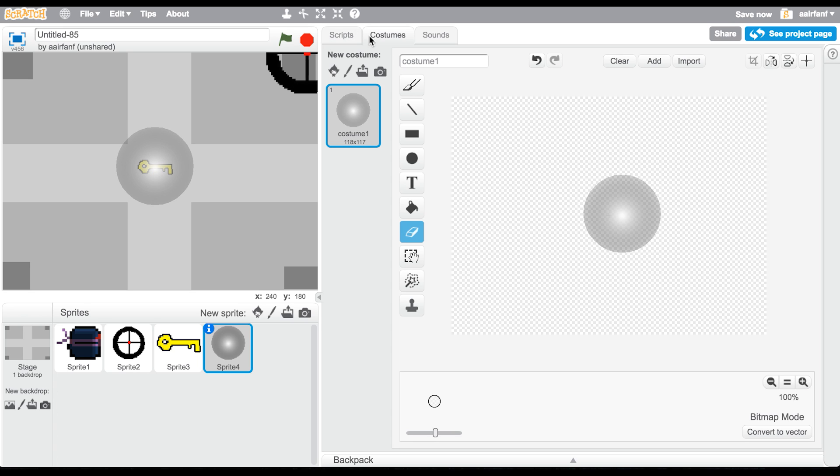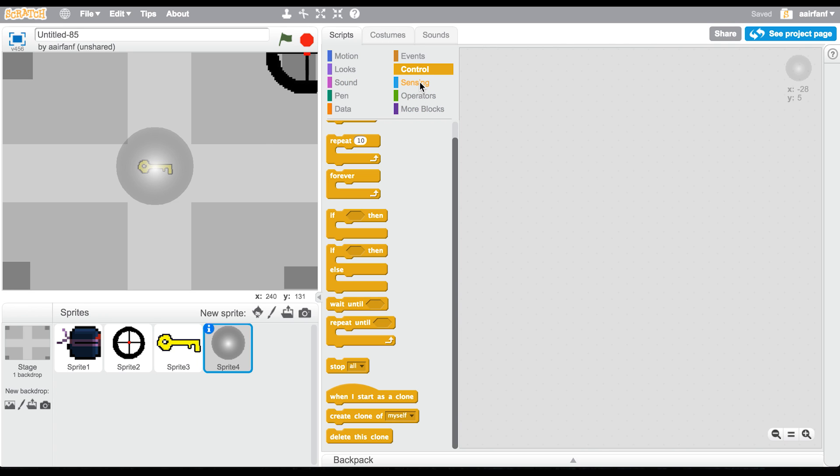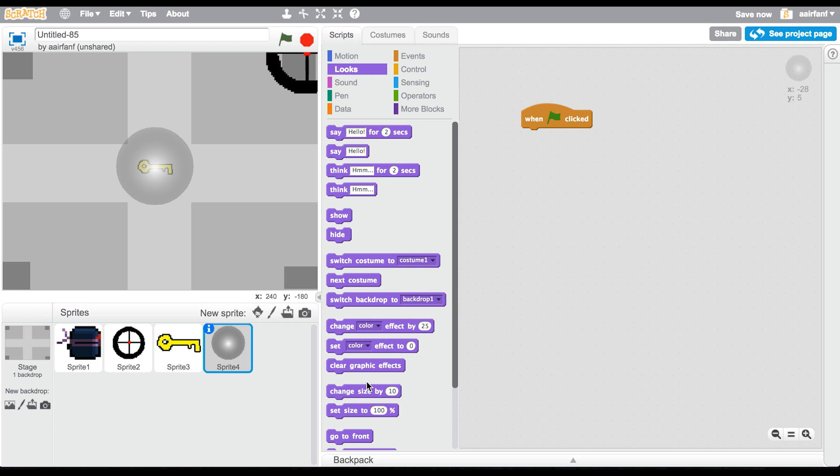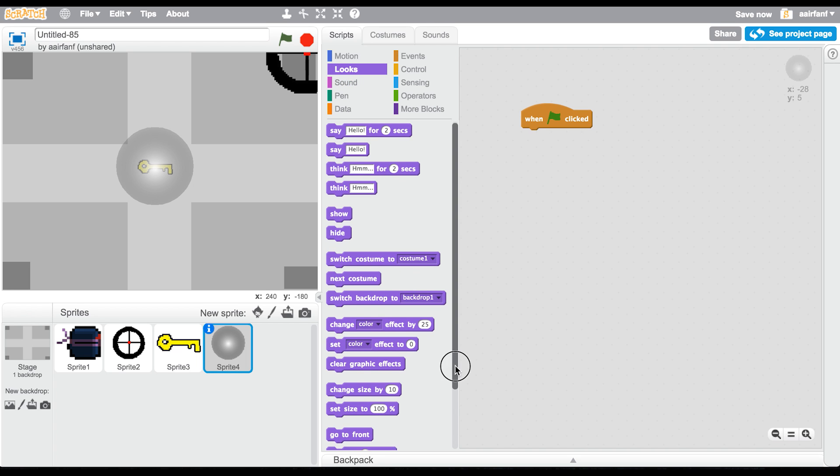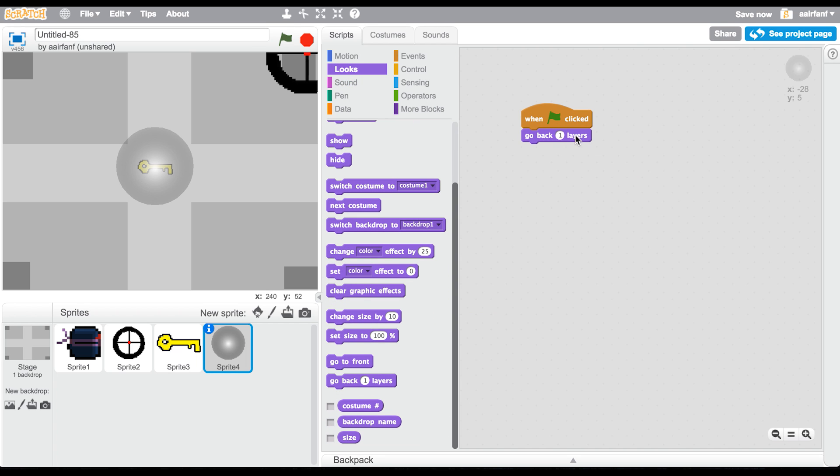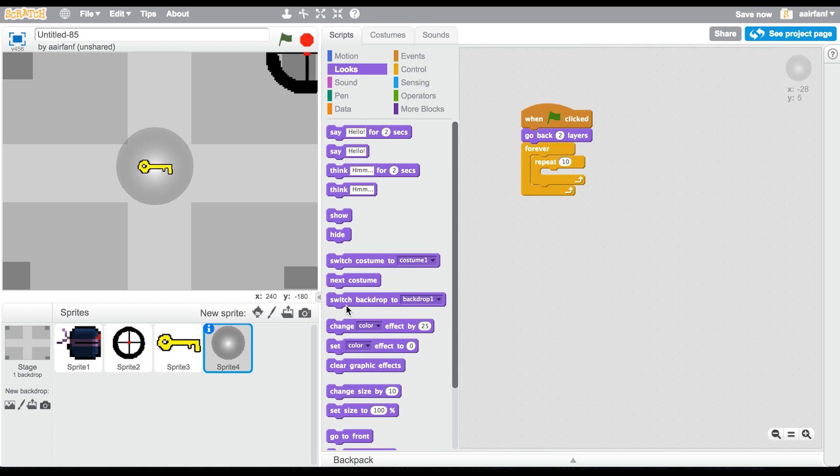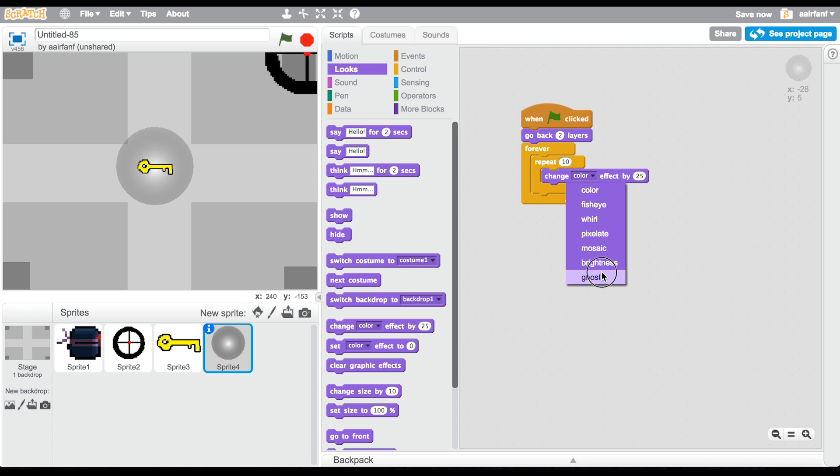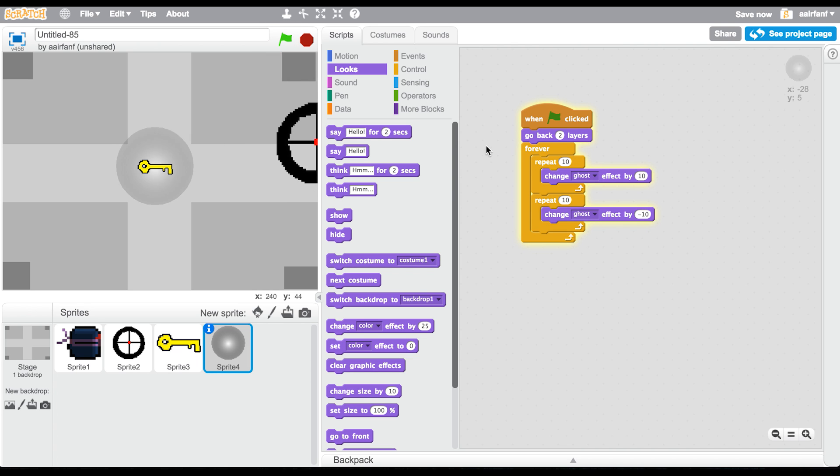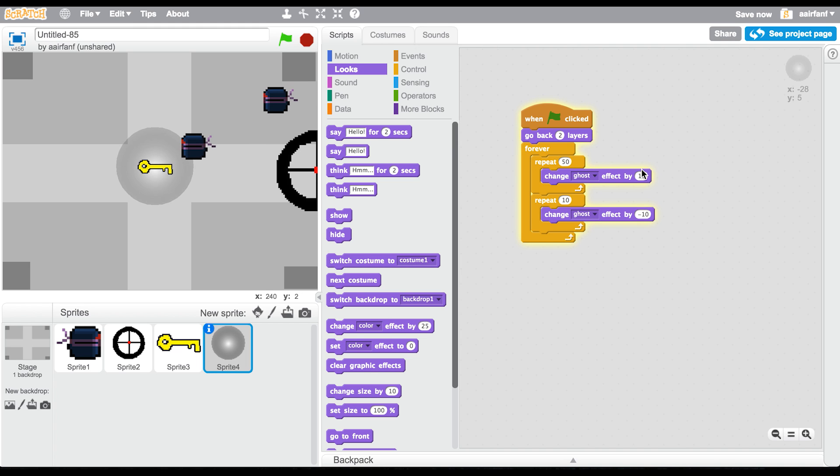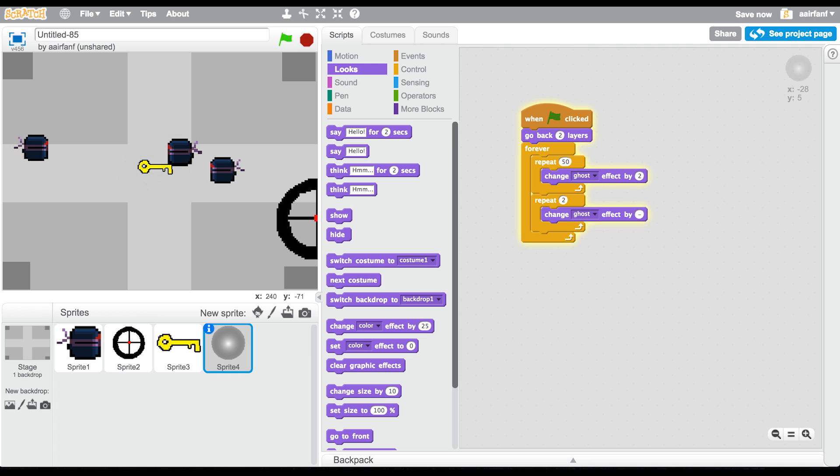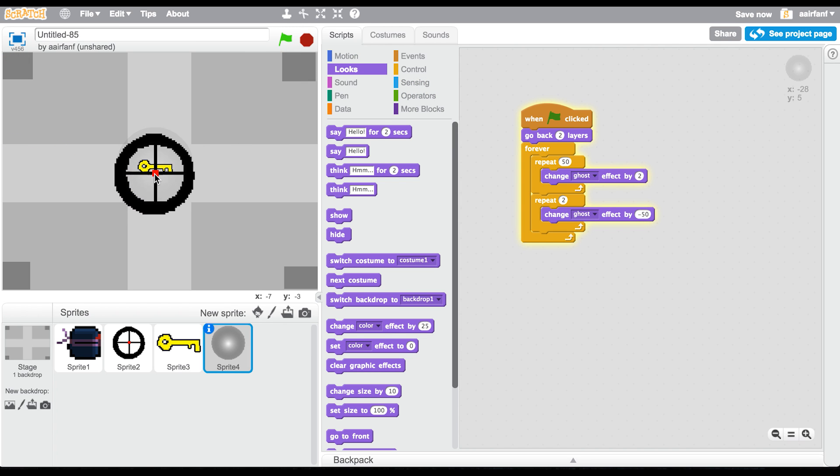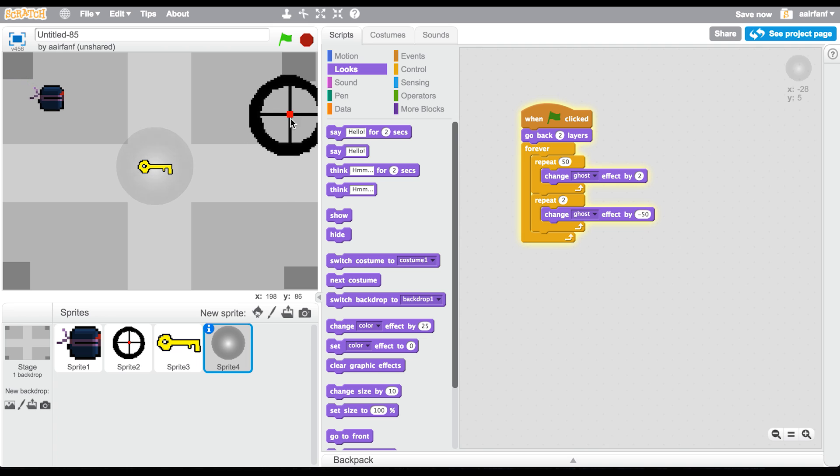So then this is going to go behind, so we could just say when flag clicked, go back a couple of layers - two layers, let's say. Then forever, its job is basically just to repeat showing and then hiding. So you can say change ghost effect by 10, and then repeat this by duplicating this and change that to negative 10. Now we should have a pretty smooth - it's a little bit too fast, so we'll do repeat 50 times, change by 2, and negative 50.